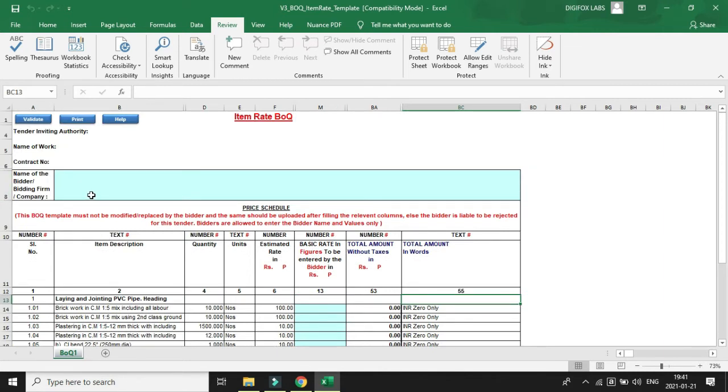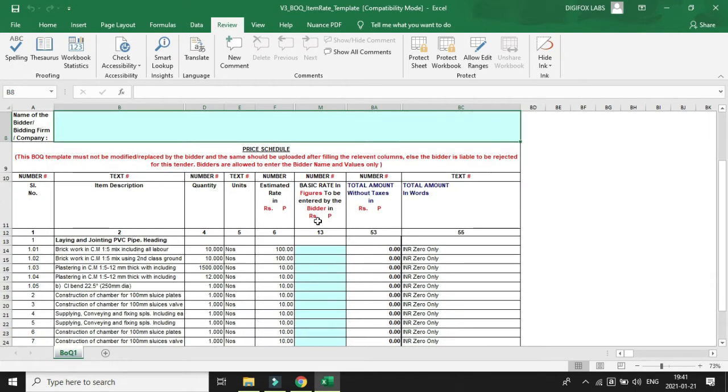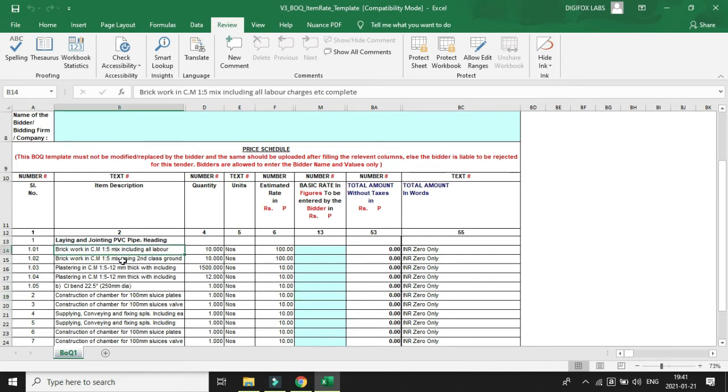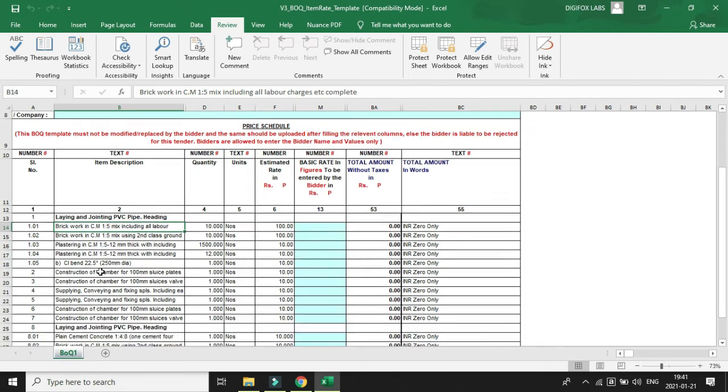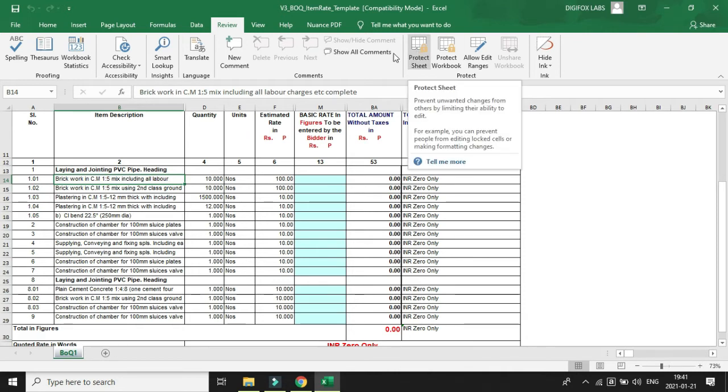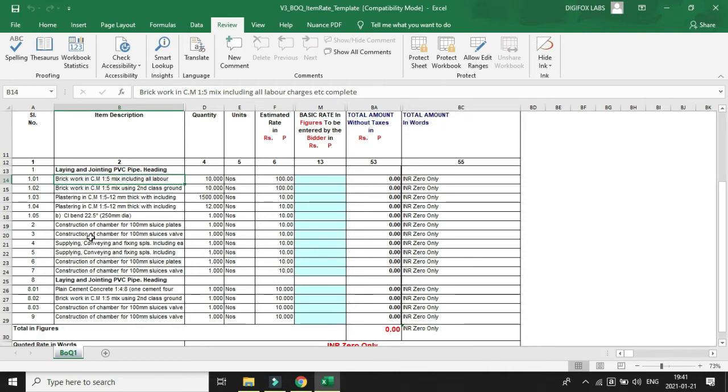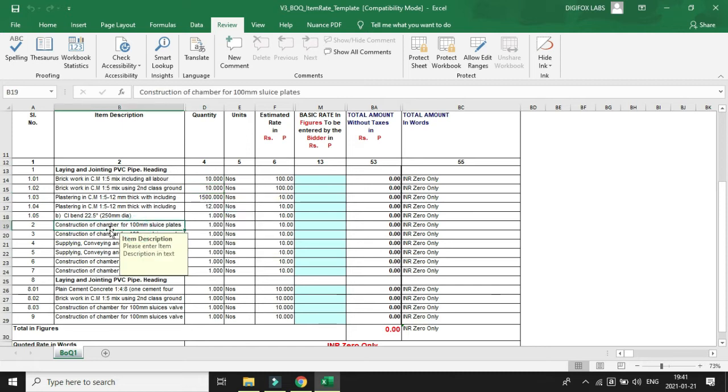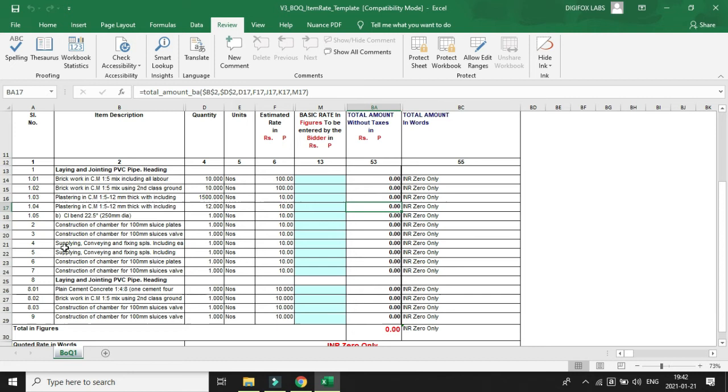Let's understand the BOQ in a very simple way. The highlighted rows here are the rows where the bidder has to enter his values. The remaining ones will be prepared by the tender inviting company or firm or department. After that, the sheet will be password protected once again and the bidders cannot modify any rows except the highlighted ones.